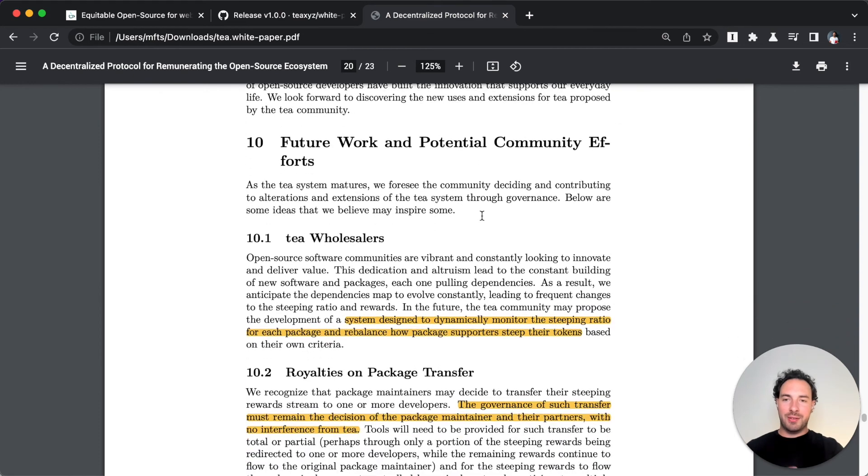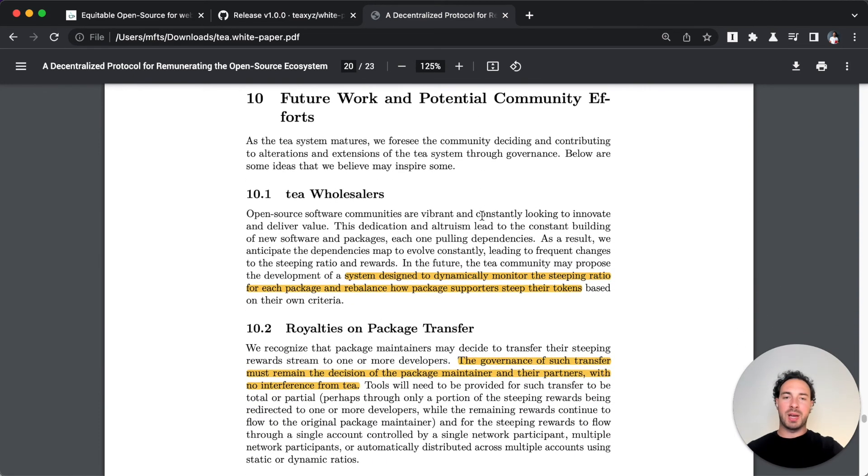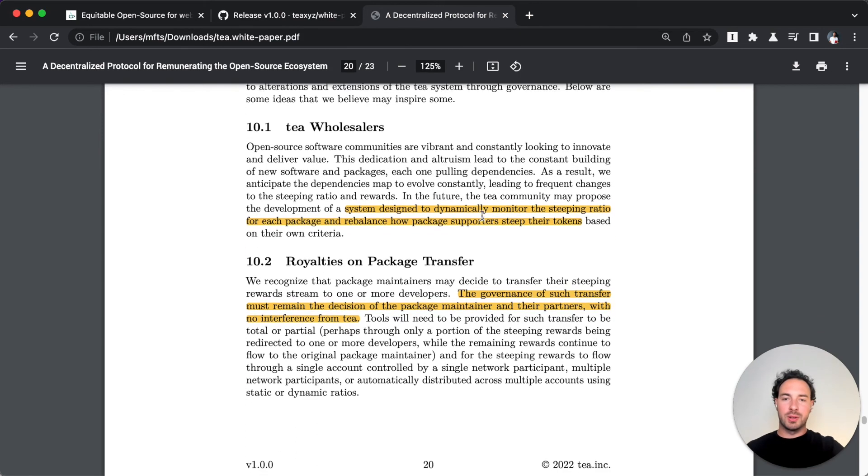Then of course they have ideas for future work that can be either done by T or the community. This is also very clever.